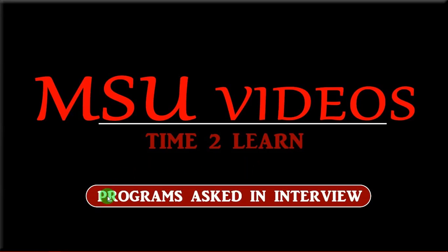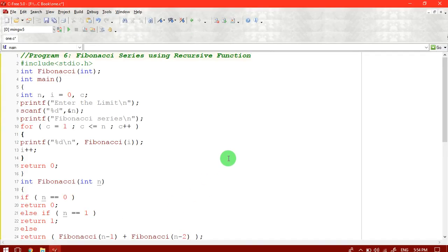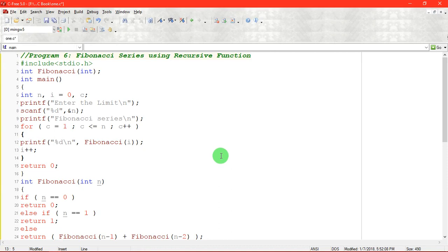Welcome to MOC videos. Already we discussed about the concept of recursive function. Printing Fibonacci series using a recursive function.